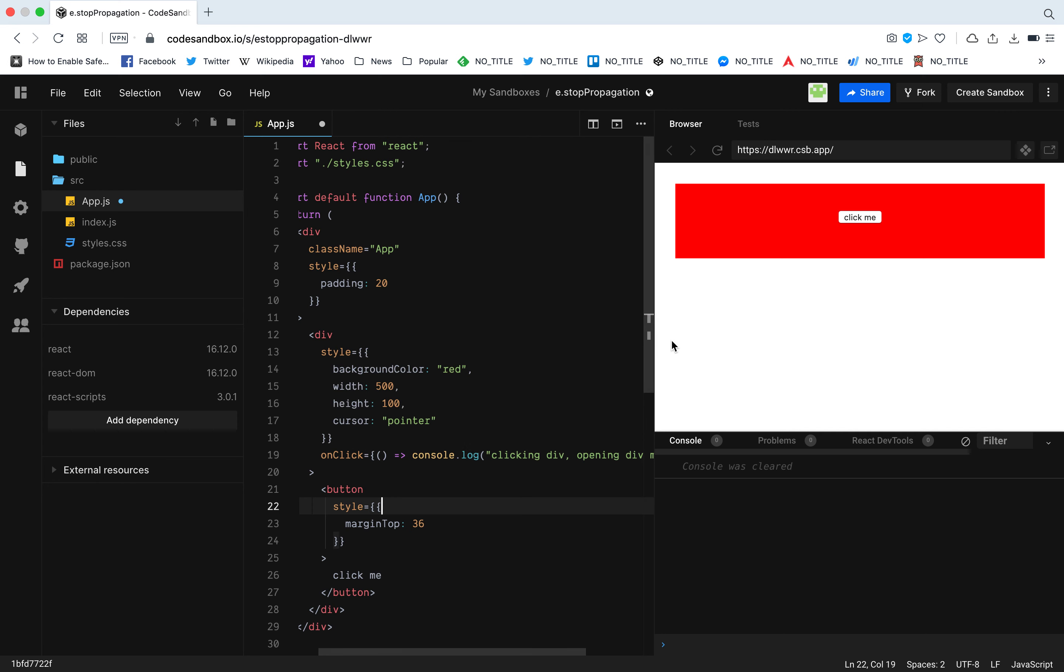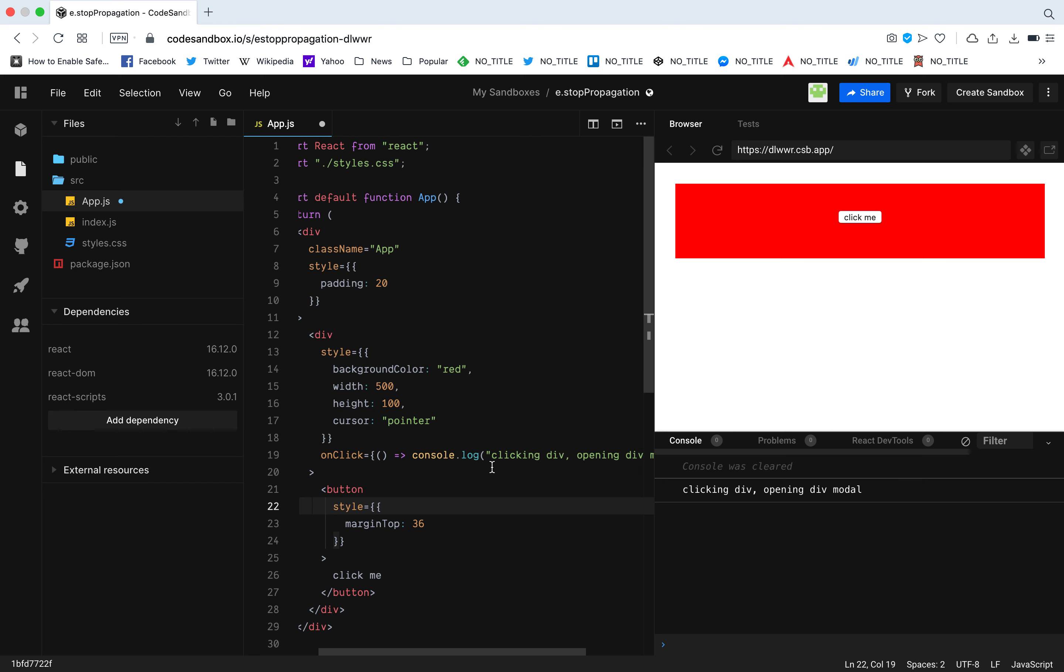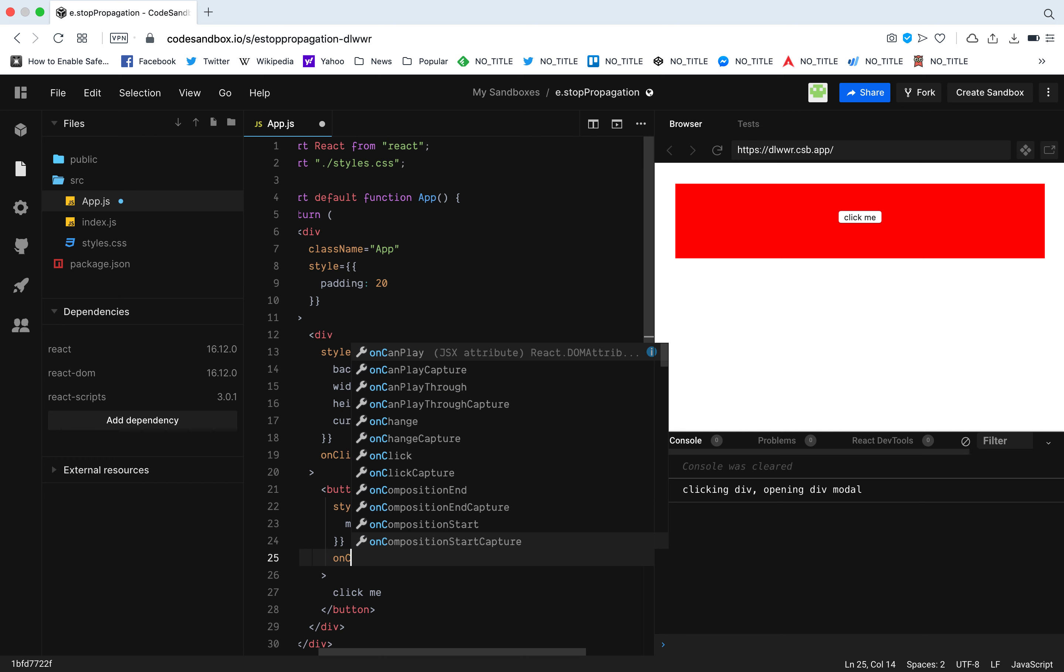When I click this div we get the console log clicking div, and if there is a logic on this onClick that opens a modal, when I click this div it opens the div modal. Let's do the same thing for the button.